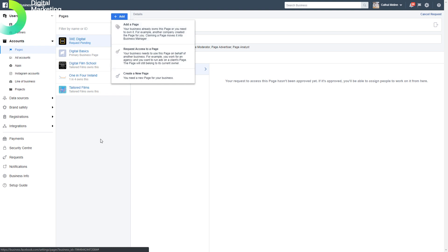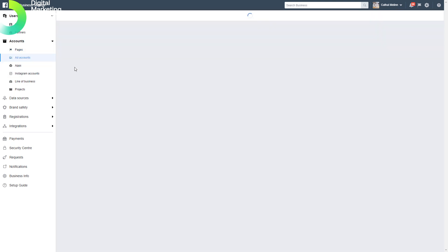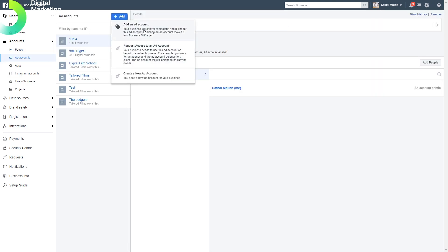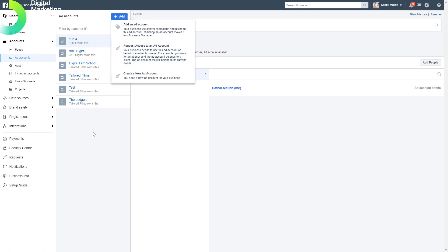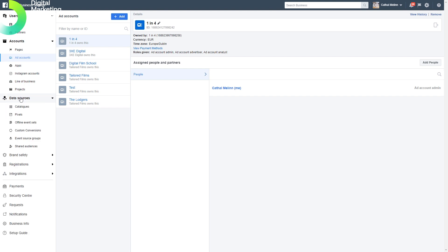Likewise with ad accounts, we can add an ad account which we already own, we can request access from a client account, or we can create a new ad account. We can add our Instagram accounts, apps, and different details about the business we're in.